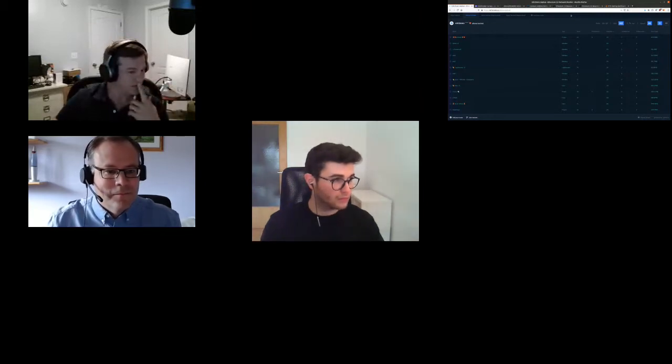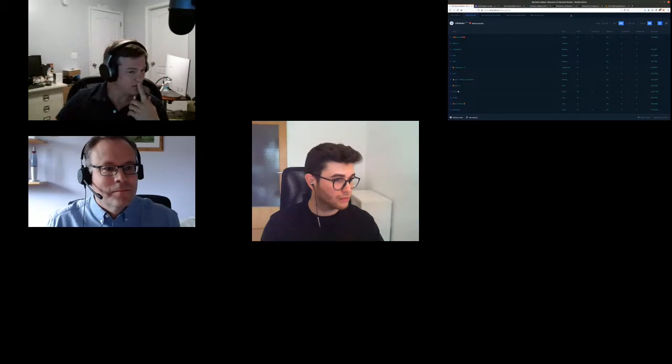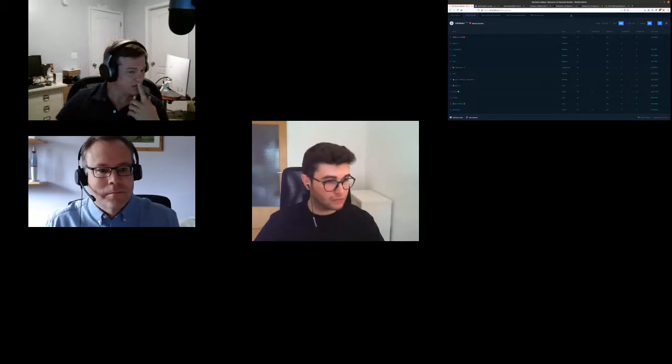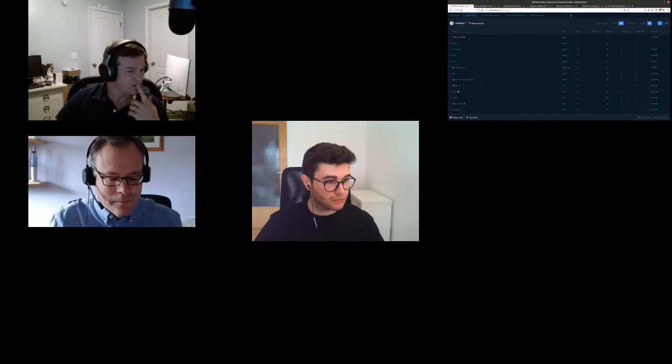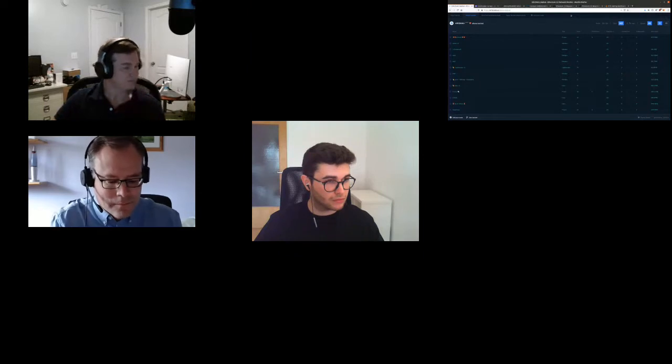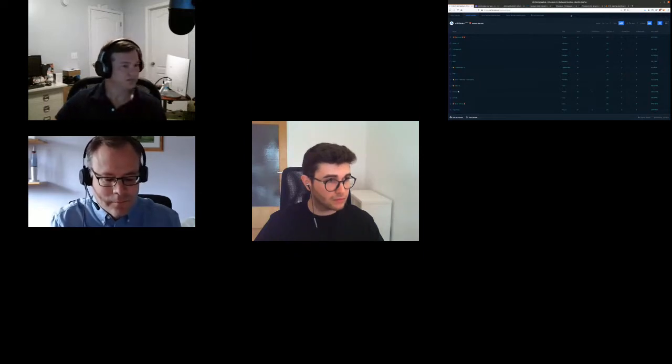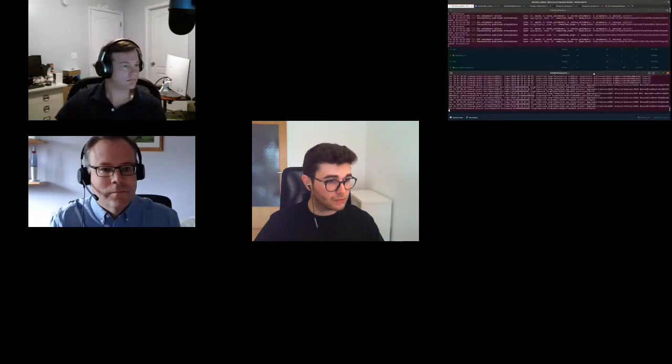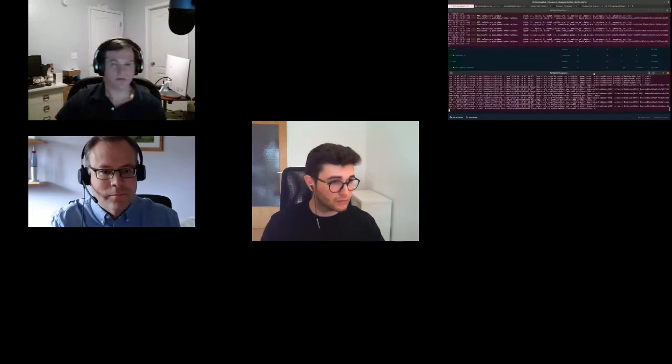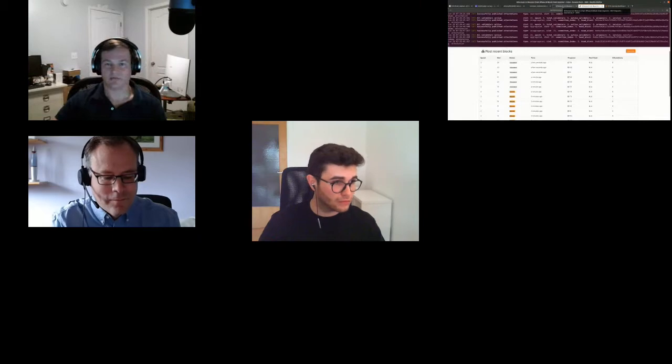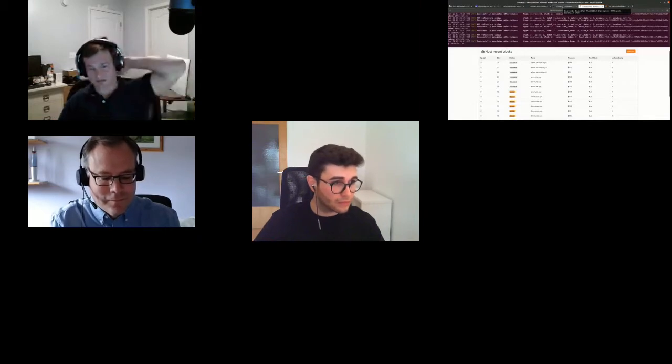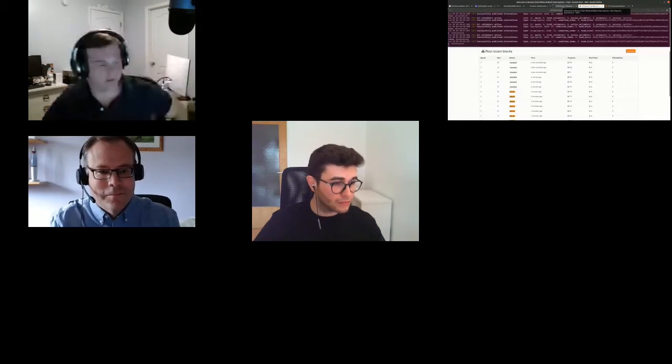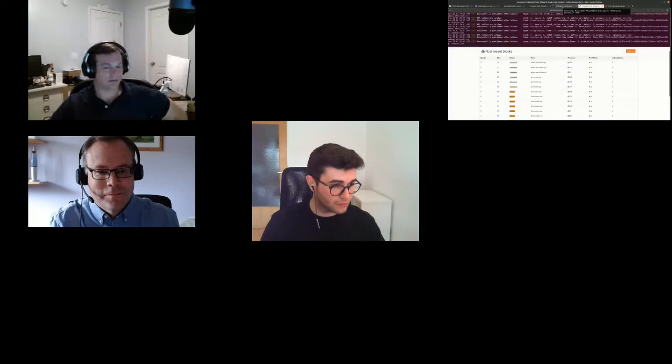I guess the earliest we can get something new justified is at the end of epoch one. So, you know, 12 and a half minutes into this. And then the earliest we can get something finalized would be the end of epoch two. I'm counting from zero. We should be nearing. We're five minutes in. So we're seven minutes away from the end of first epoch.